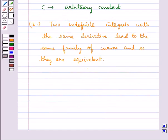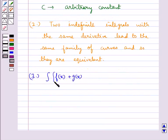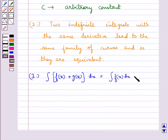The next property is: integral of f(x) plus g(x) dx is equal to integral f(x) dx plus integral g(x) dx.